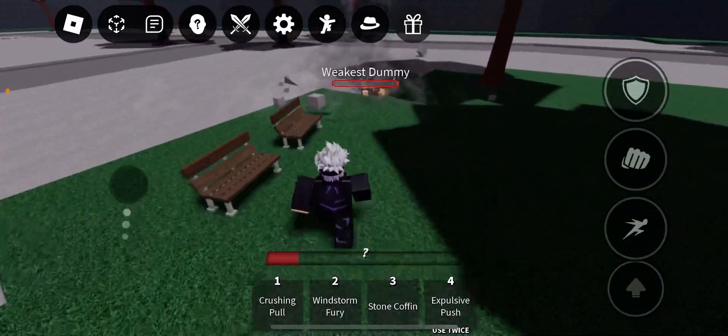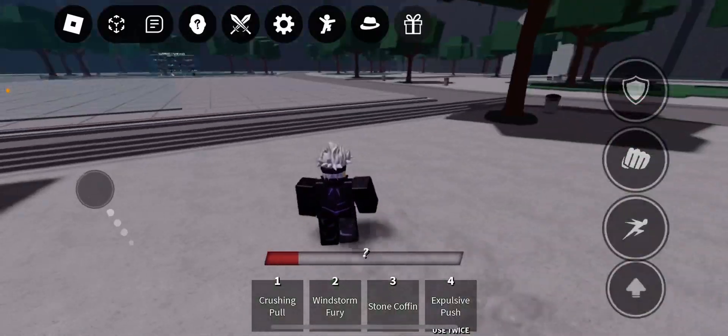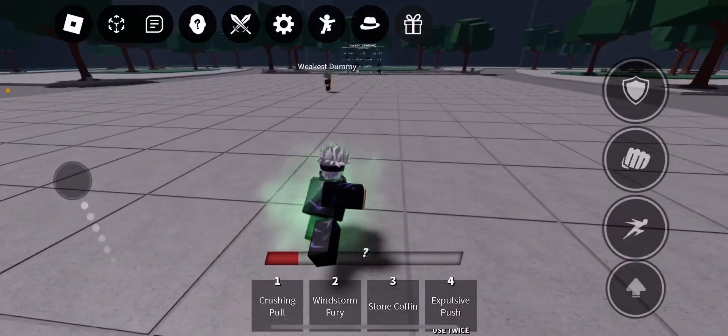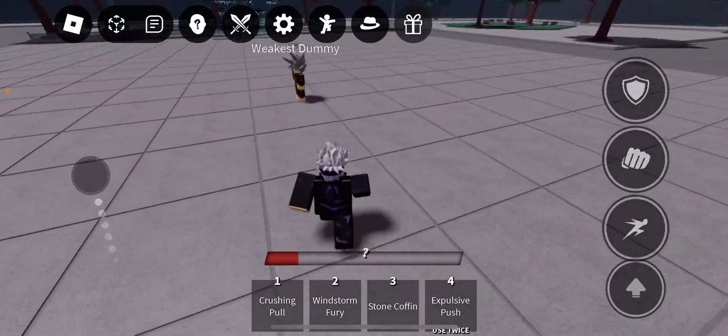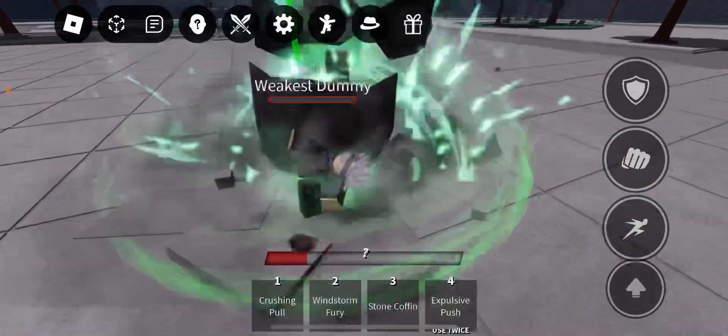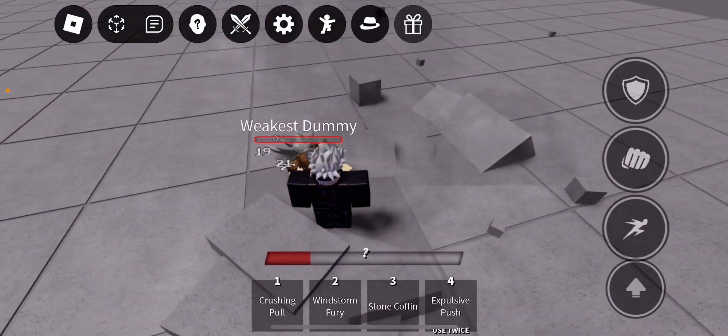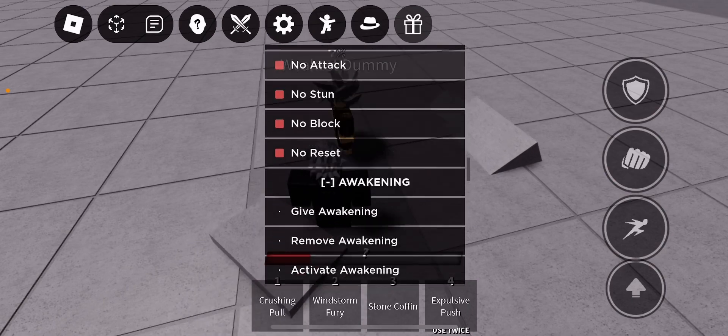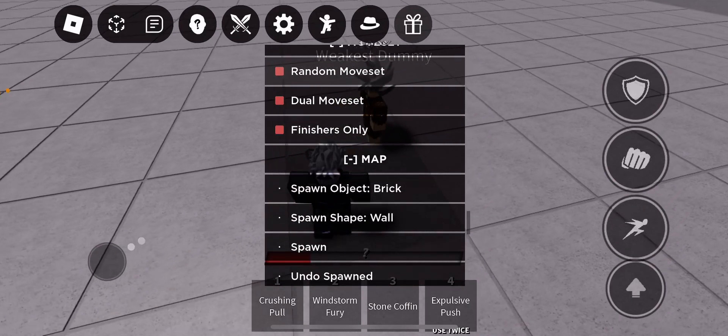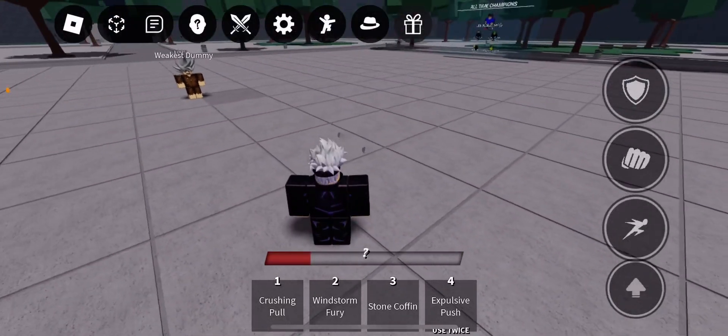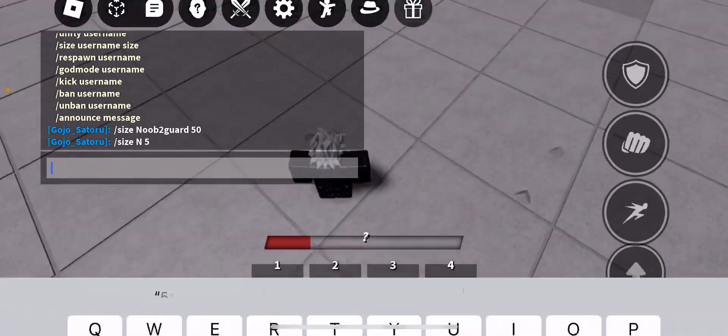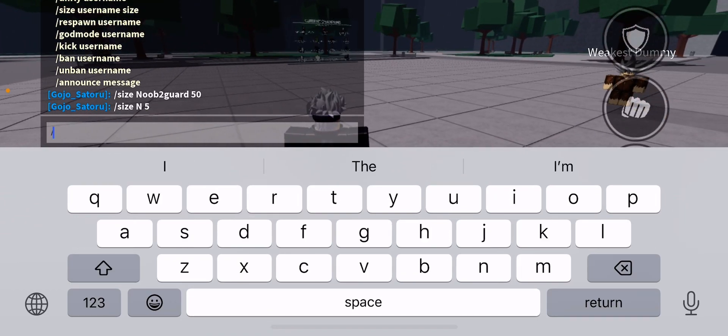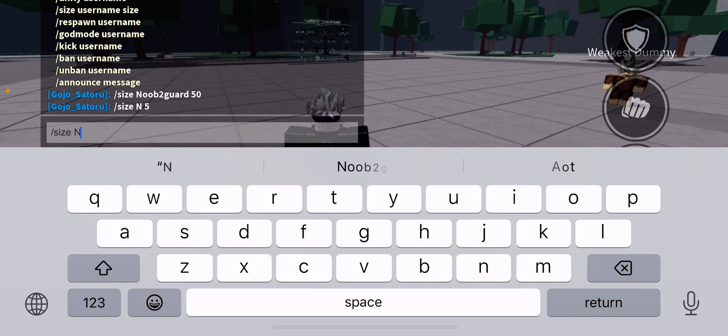Okay, it doesn't have a finisher. So yeah, I'm gonna show how to use the new commands. To use the new size command you gotta put slash size then just put the first letter of your username or just put your username.